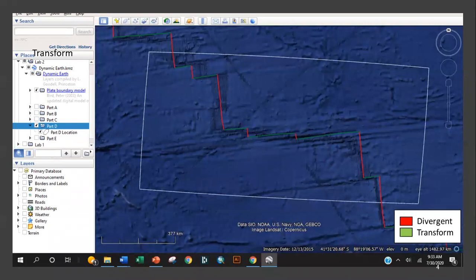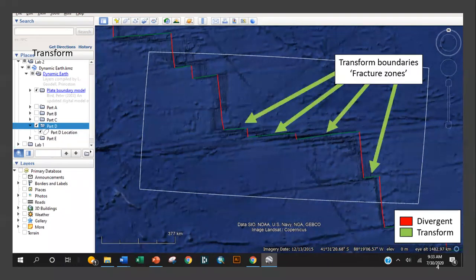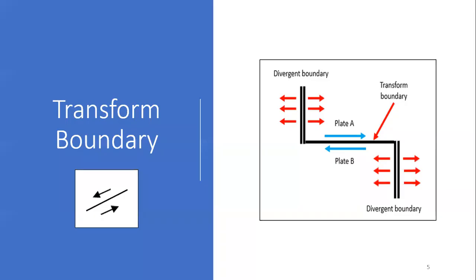As the divergent boundary, again labeled in red, arcs across the spherical sea floor, transform boundaries known as fracture zones act as connectors between the offset segments. Let's take a look at a schematic diagram to summarize how this works.